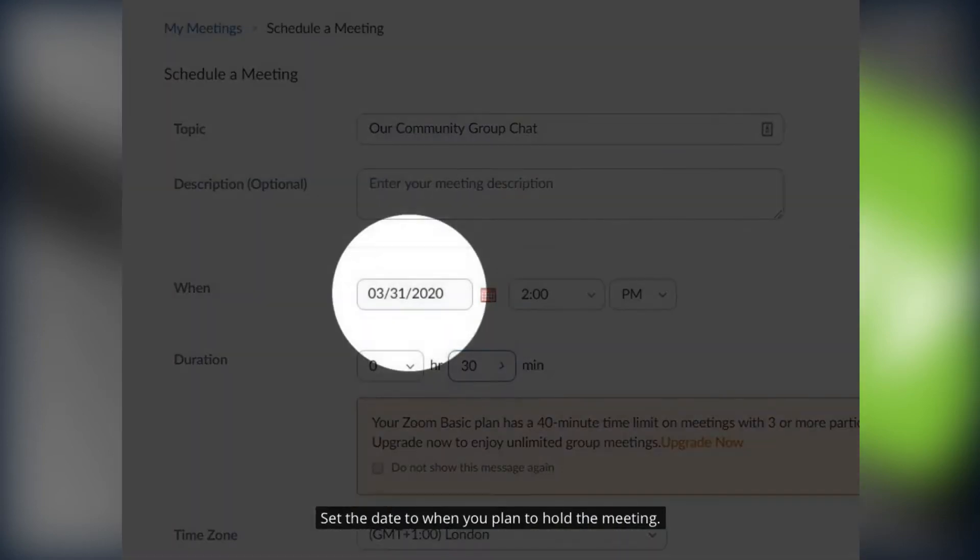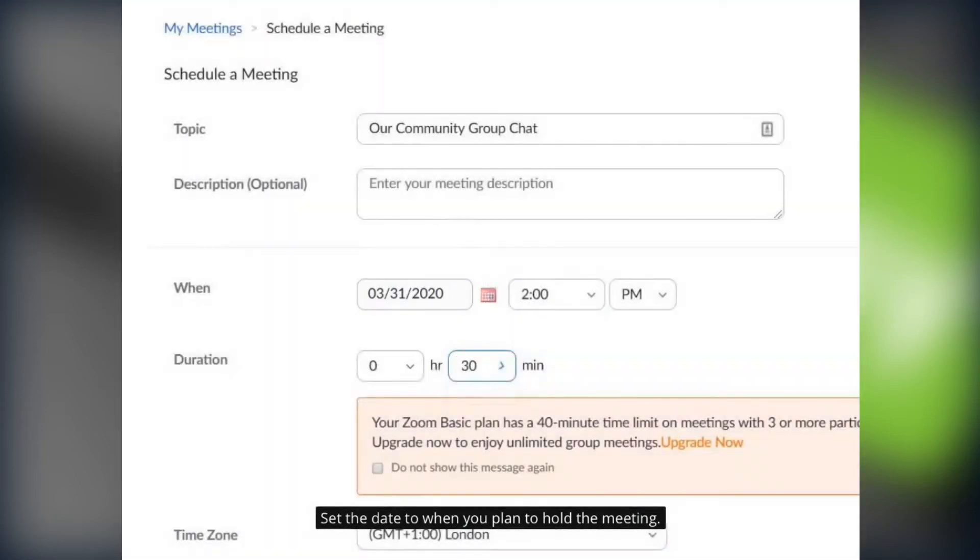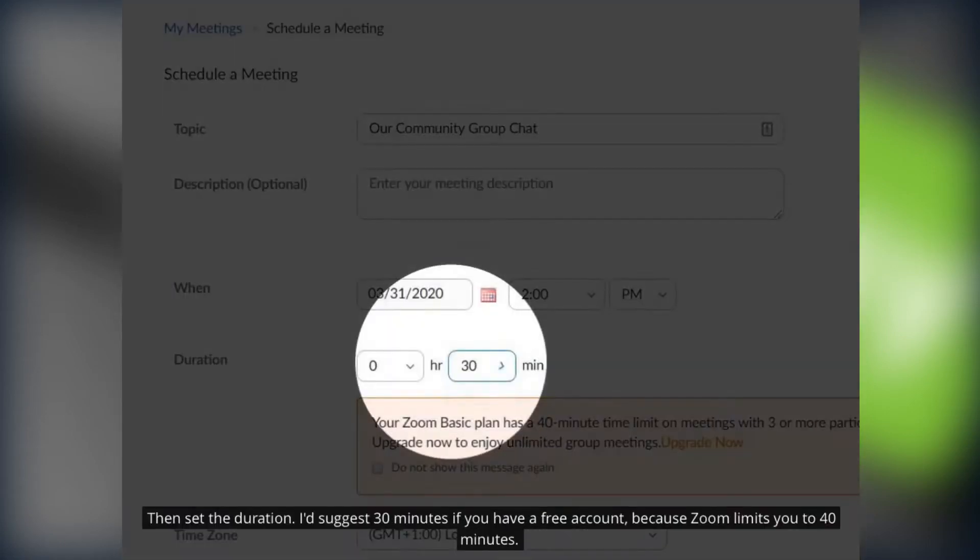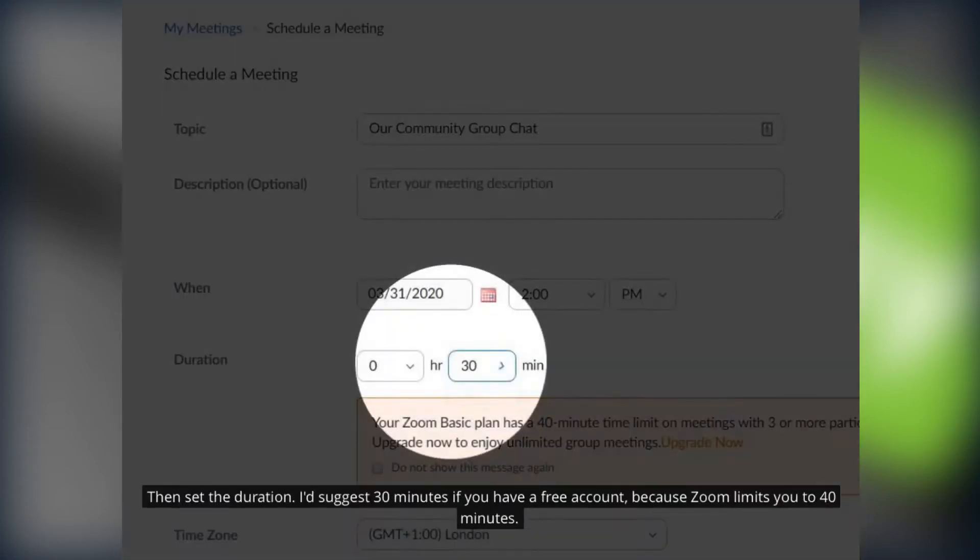Set the date to when you plan to hold the meeting. And also set a time. Then set the duration of the meeting. I suggest 30 minutes if you have a free account because zoom limits you to 40 minutes.